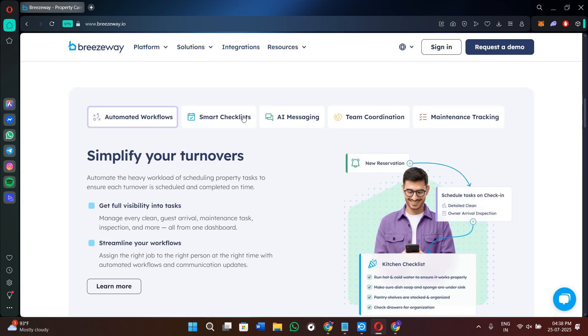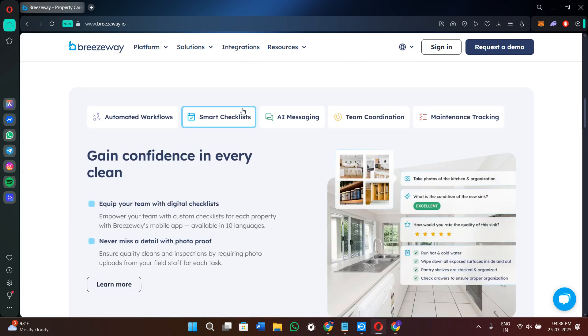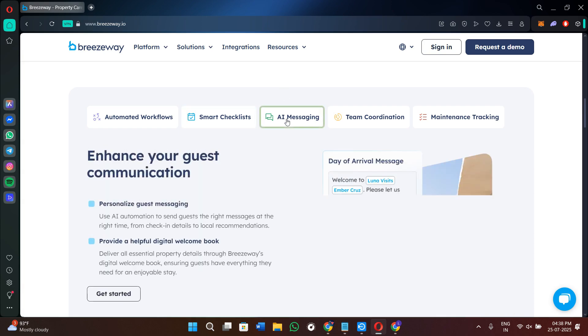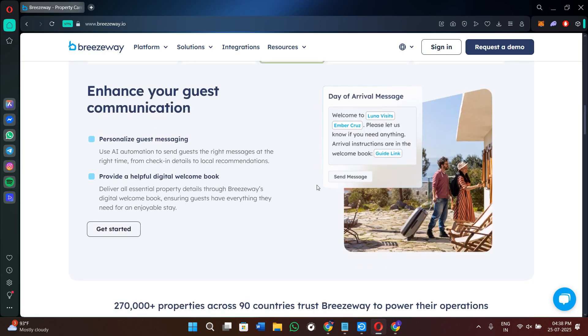So my final thoughts would be regarding Breezyway: if you manage short-term rentals or vacation properties, Breezyway is one of the best tools out there for operations and communications. It takes the guesswork out of cleaning schedules, keeps your team organized, and improves the guest experience. The mobile application makes it easy for your cleaners and inspectors to stay on task. So Breezyway can definitely help you scale with less stress and better organization.